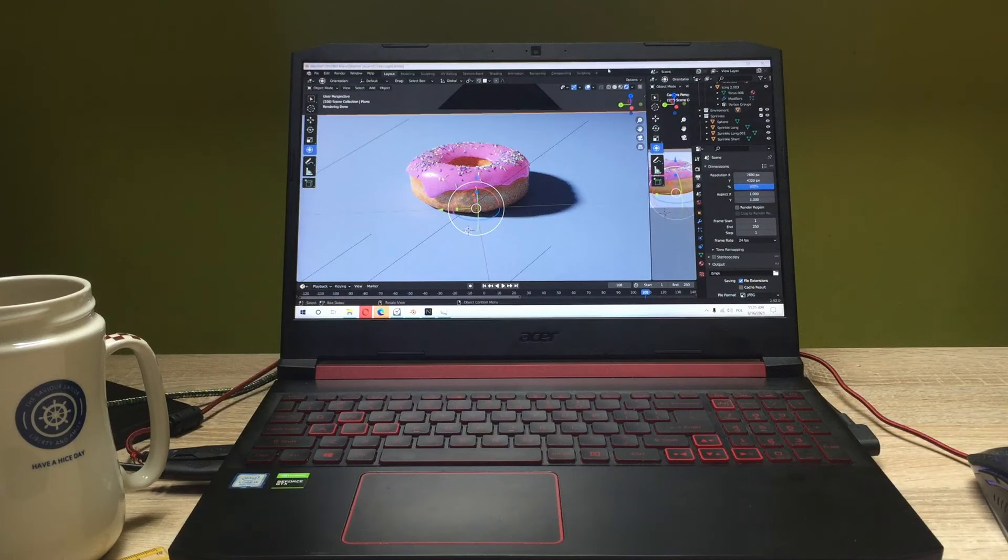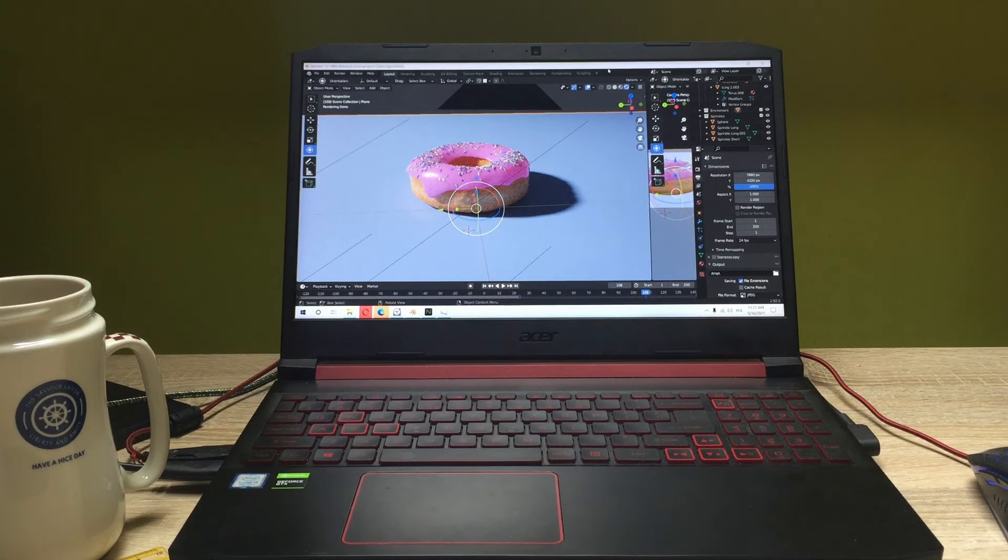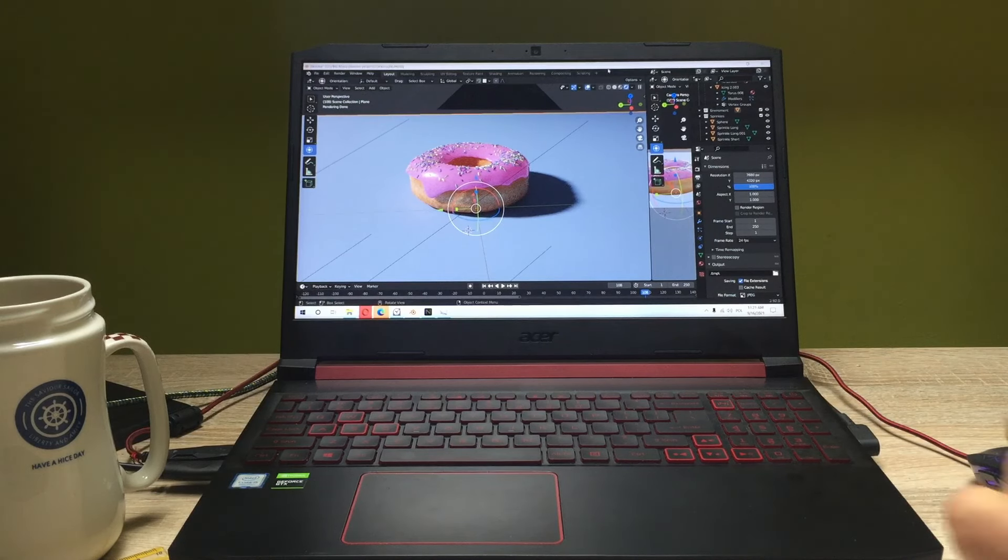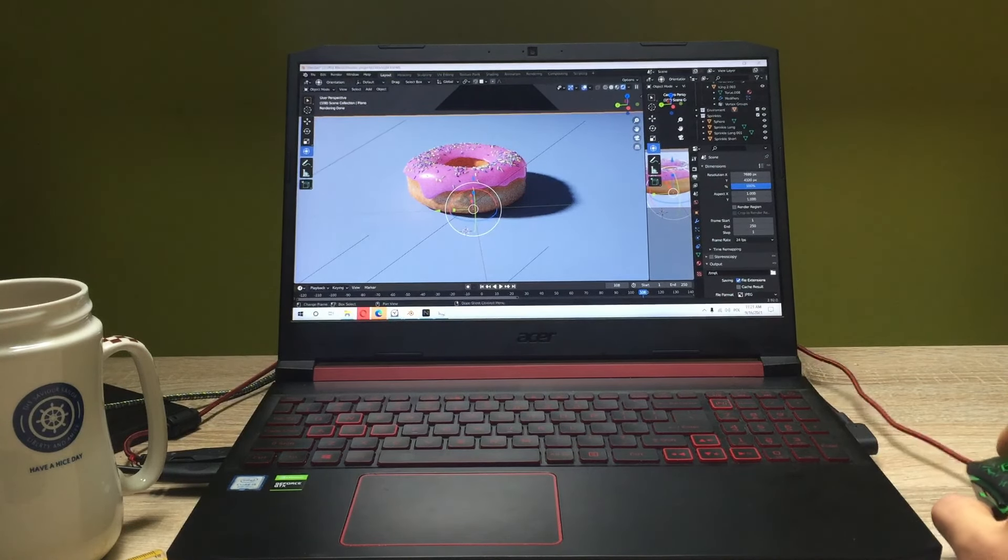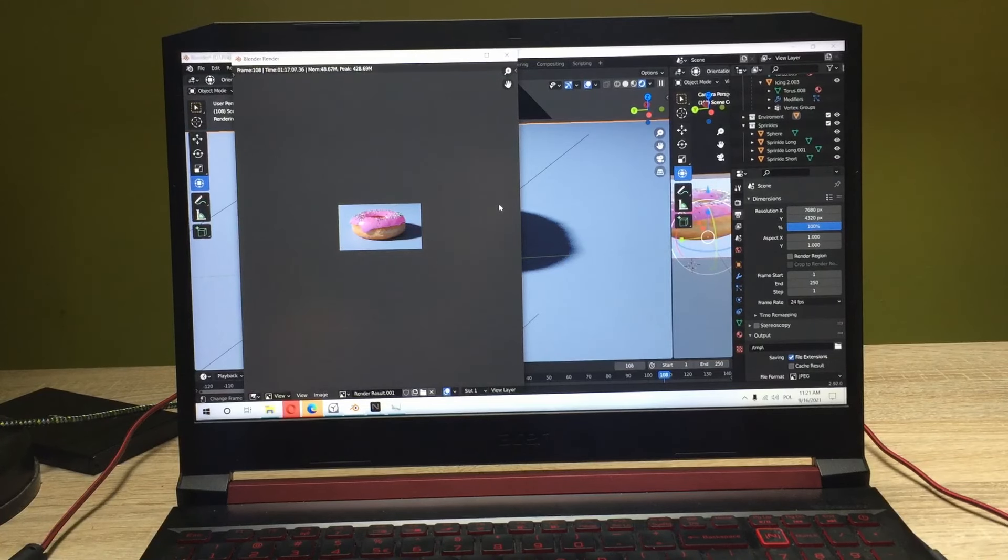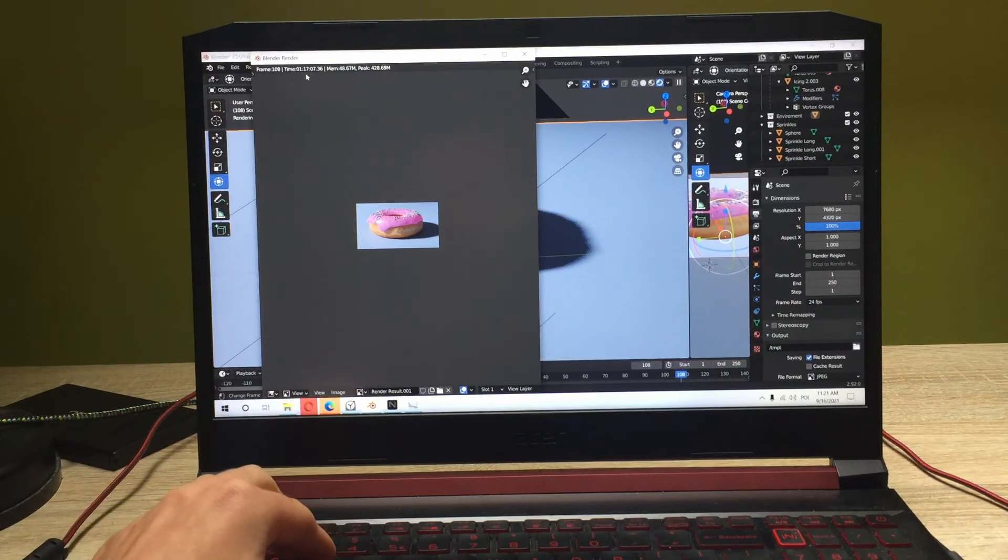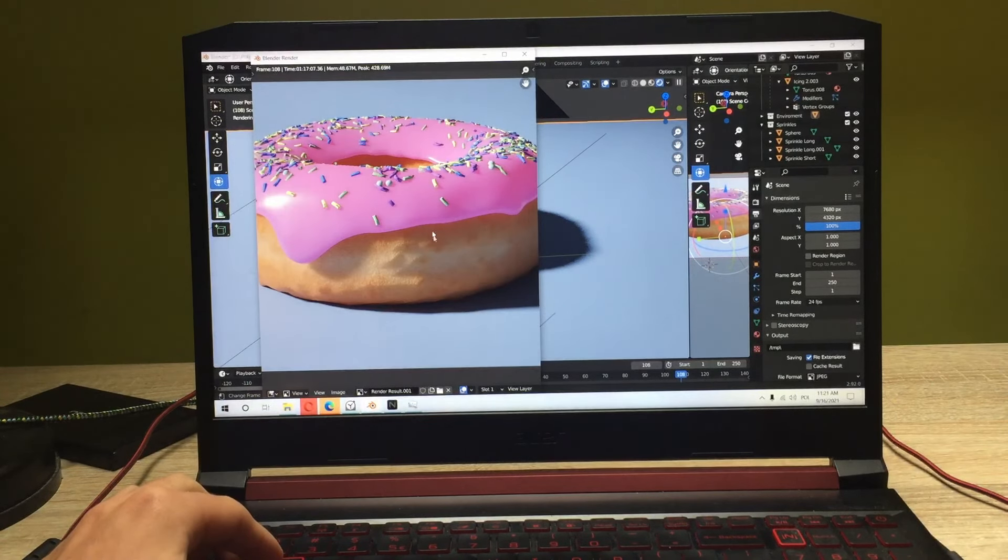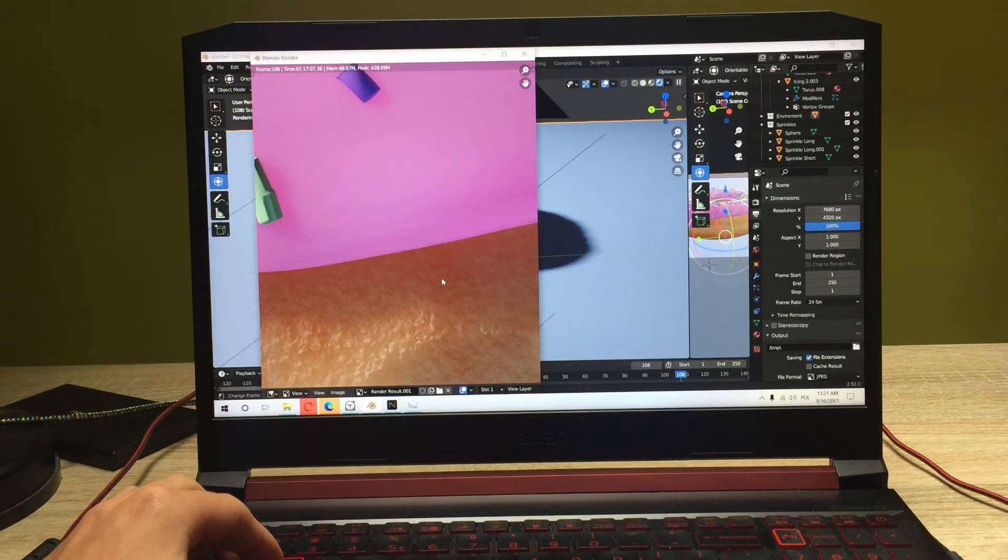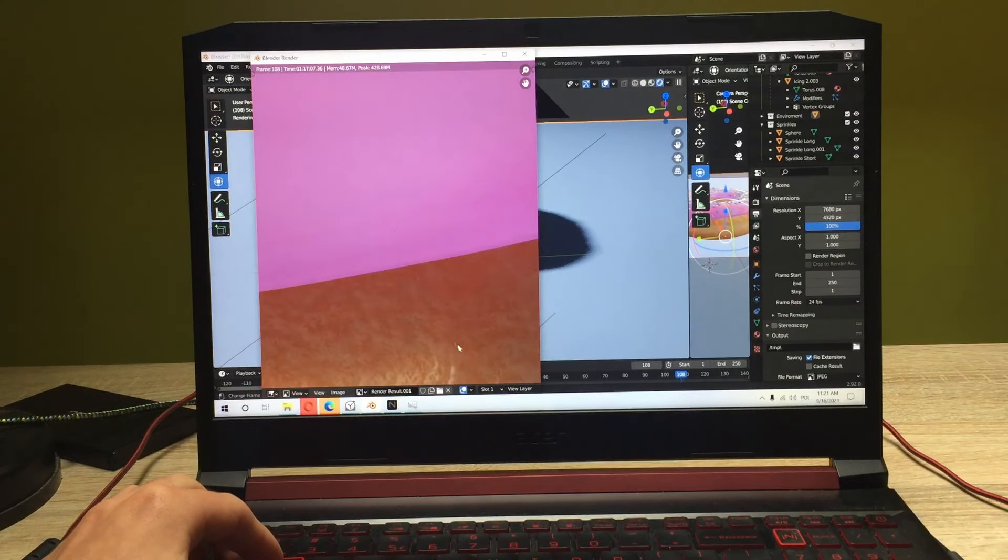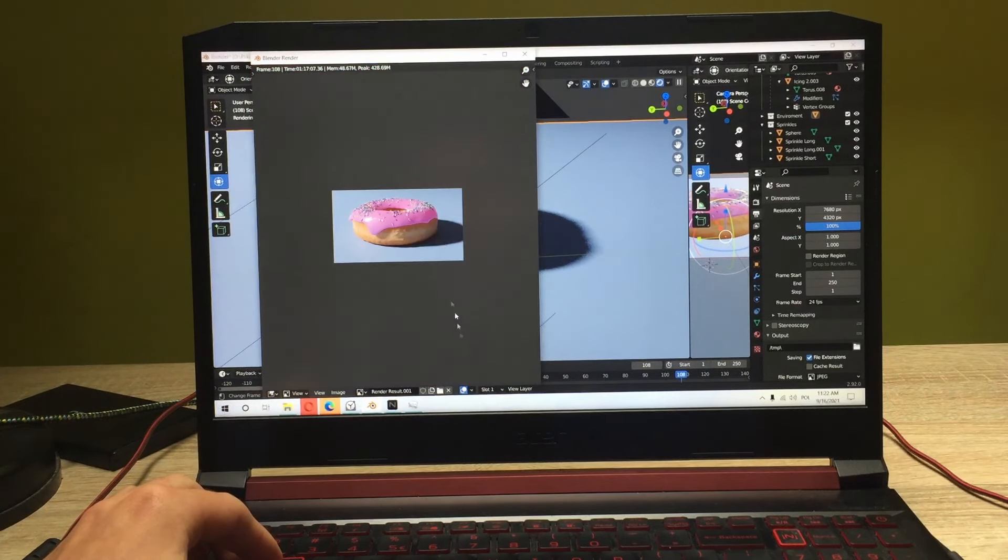So guys, we just finished rendering the 8K image of this 3D project here and it took us, let me just see, as you can see guys it took us one hour and 17 minutes to render this beautiful image. As you can see there aren't any pixels visible at all, this thing is absolutely beautiful.